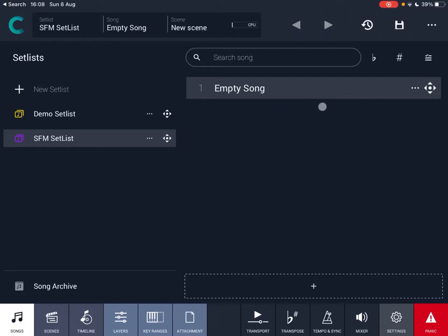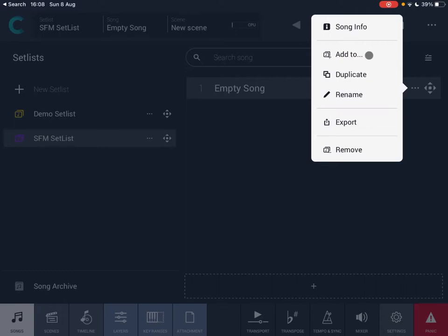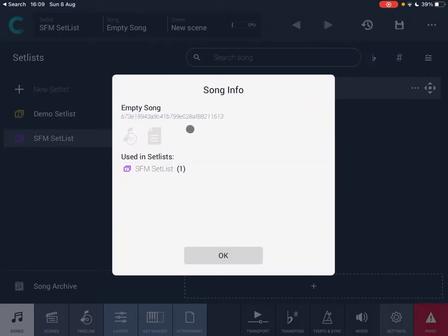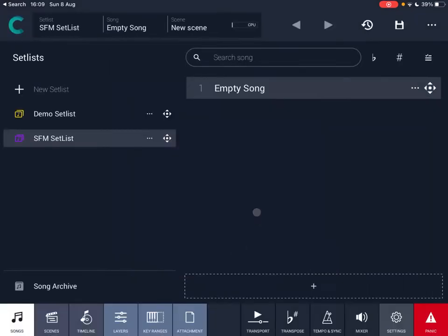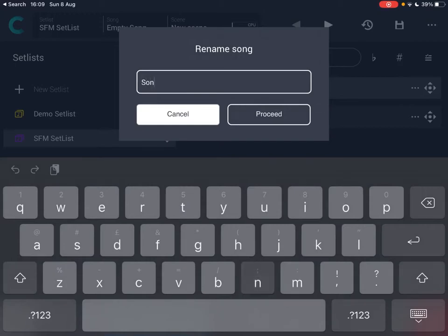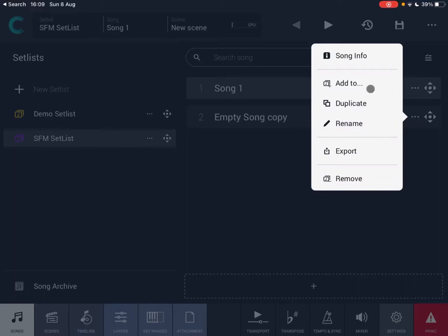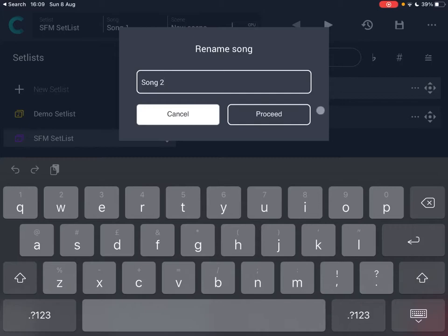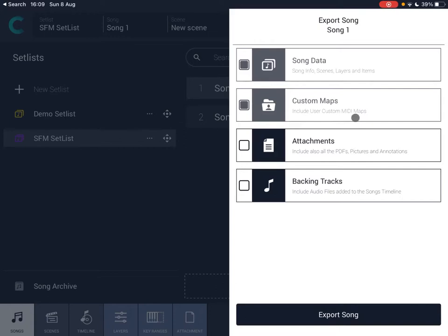A set list cannot be empty — you need at least one song. When you create a set list from scratch it automatically creates a song named 'empty song'. Clicking the three dots on a song gives you 'song info', which shows an identifier and which set list the song belongs to. You can also duplicate or rename the song.